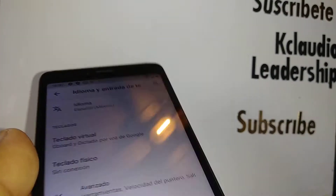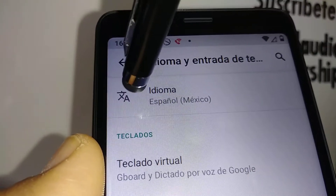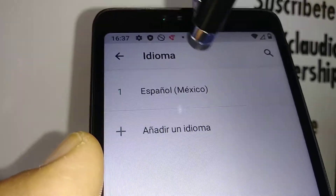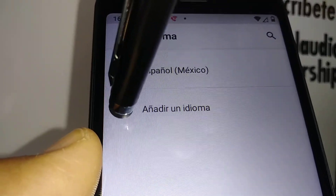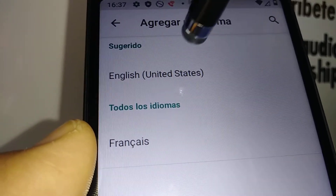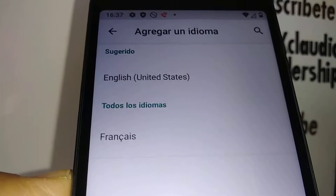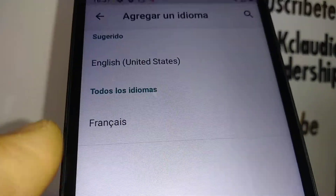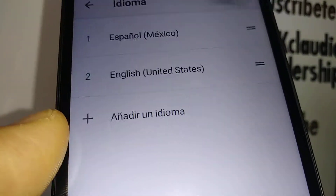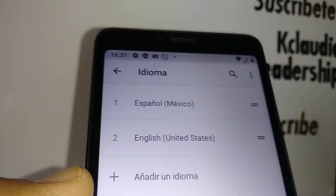Open that and find the language option. Press the plus symbol and then select any language. The DCL only has three languages: Spanish, English, and French. Select your desired language — English has now been added to your language list.